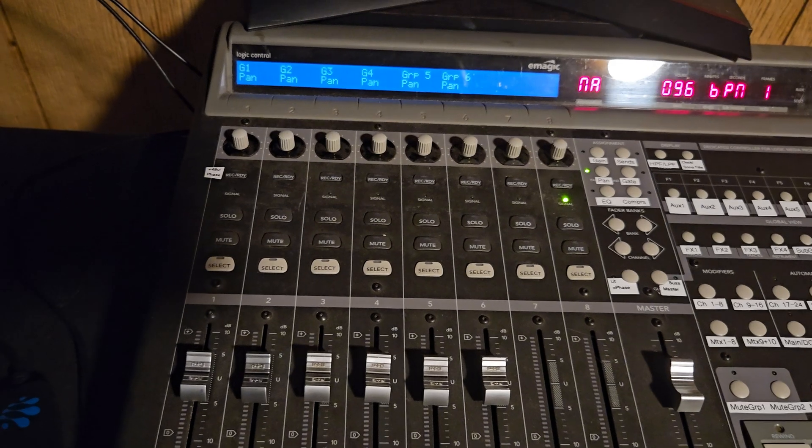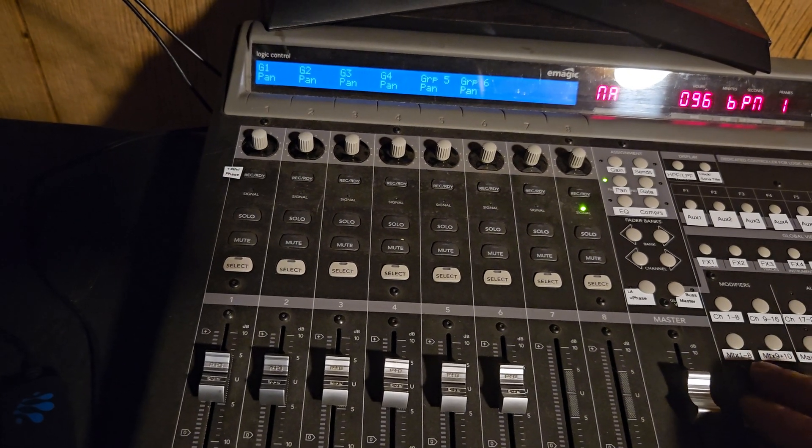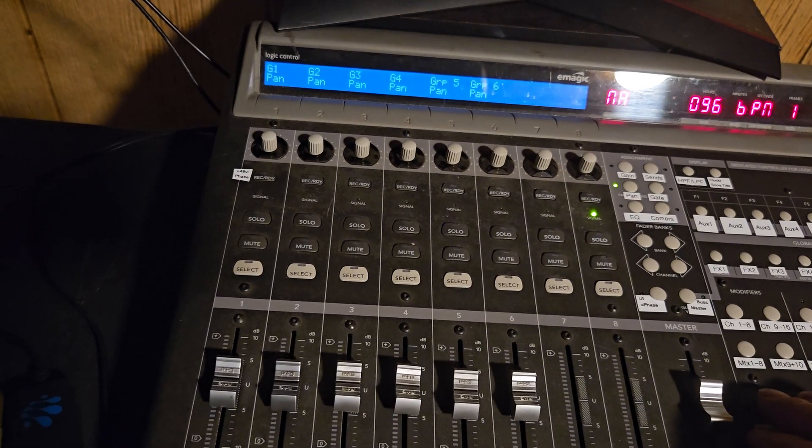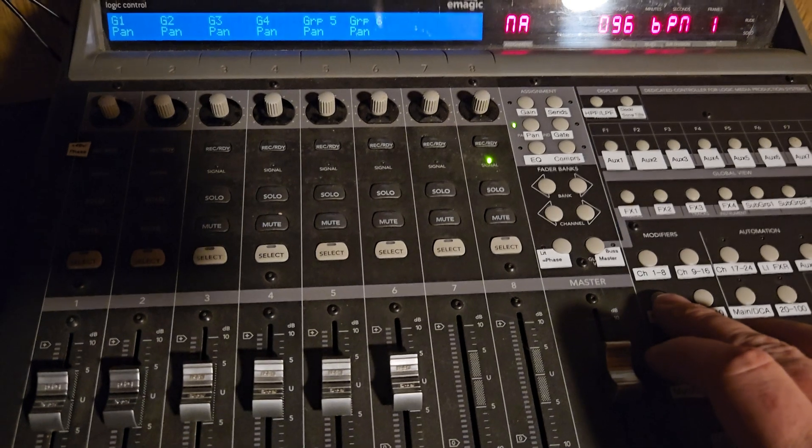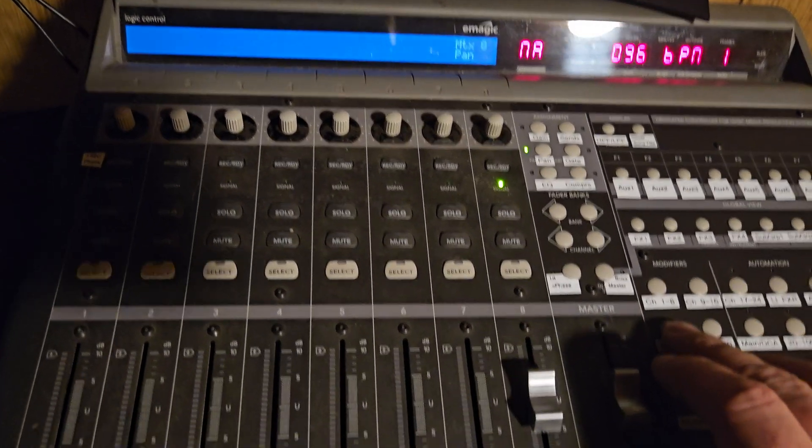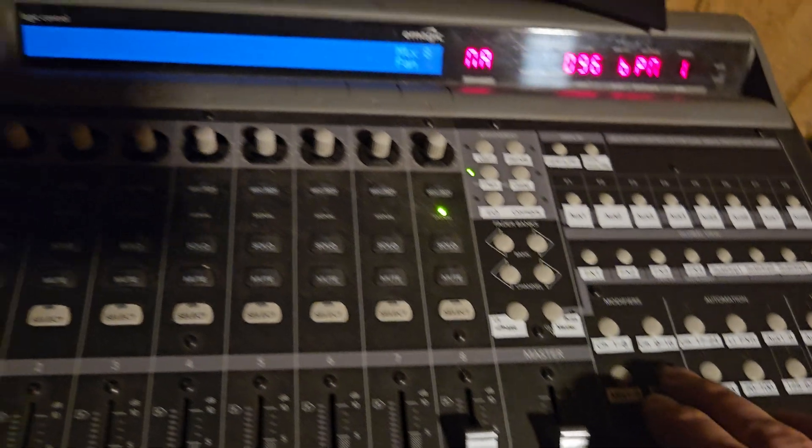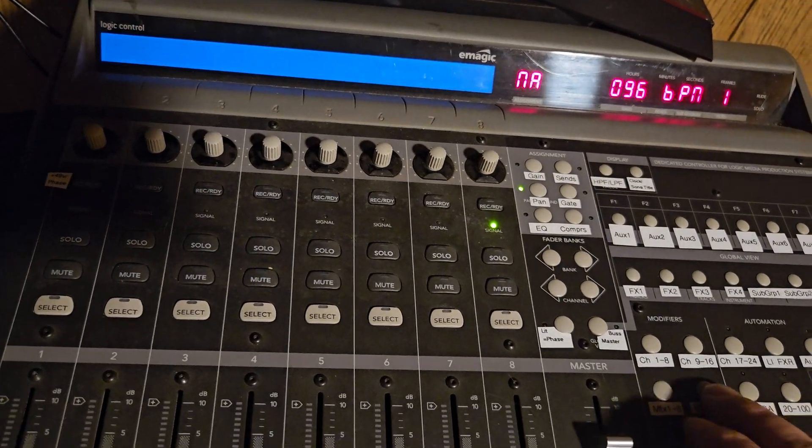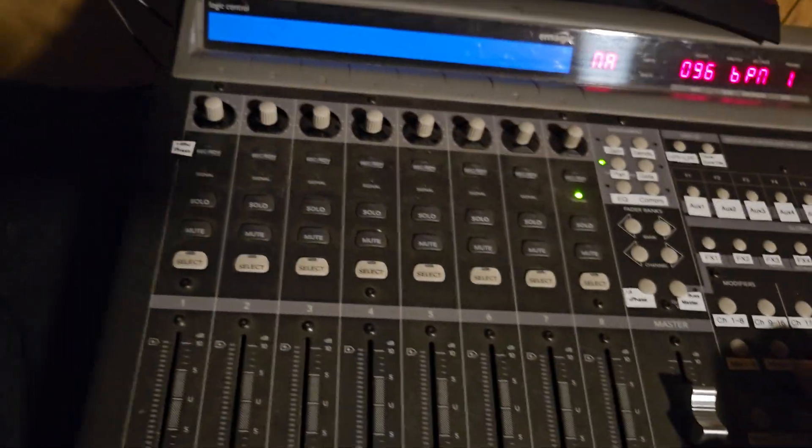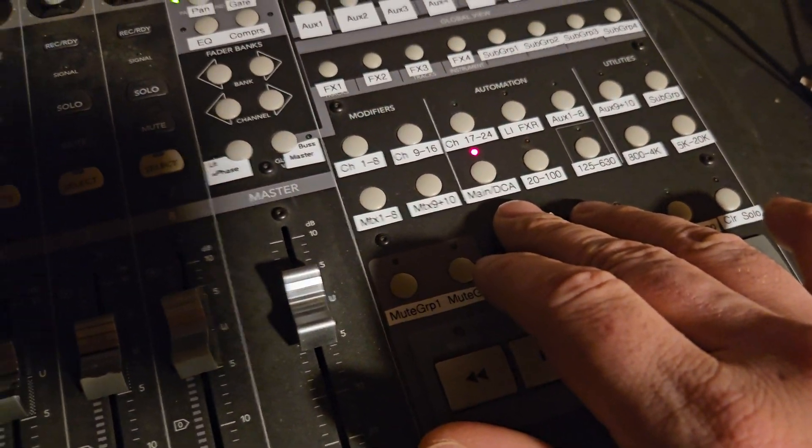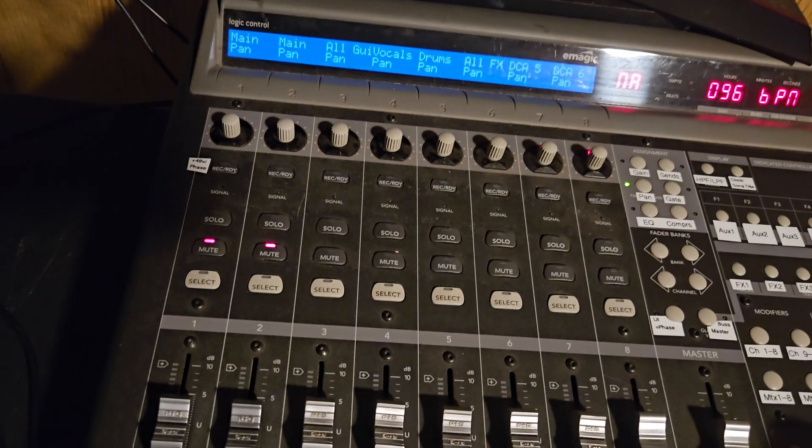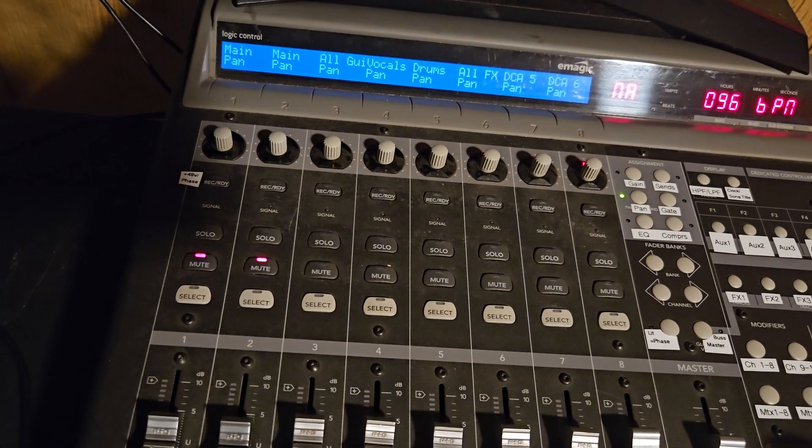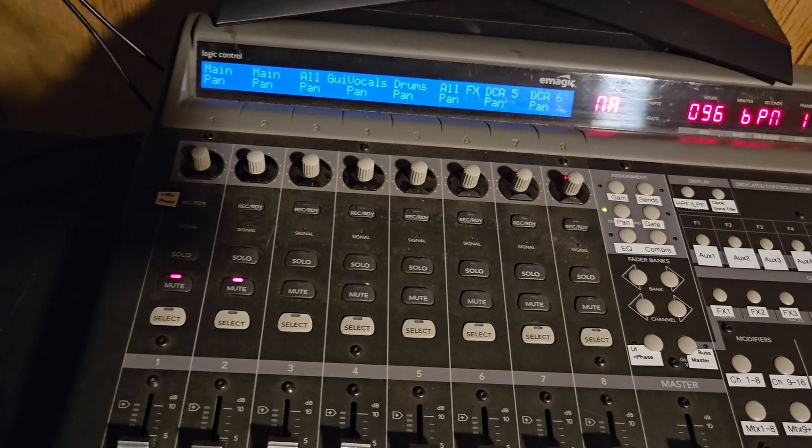Aux 9 and 10 as well on a different layer. Subgroups, all of the subgroups, so it's the master of the subgroups. Matrixes 1 through 8, I only have one matrix. Matrix 9 and 10 if you have one set up, I don't. And then the main DCA layer is two main channels and then six DCAs.